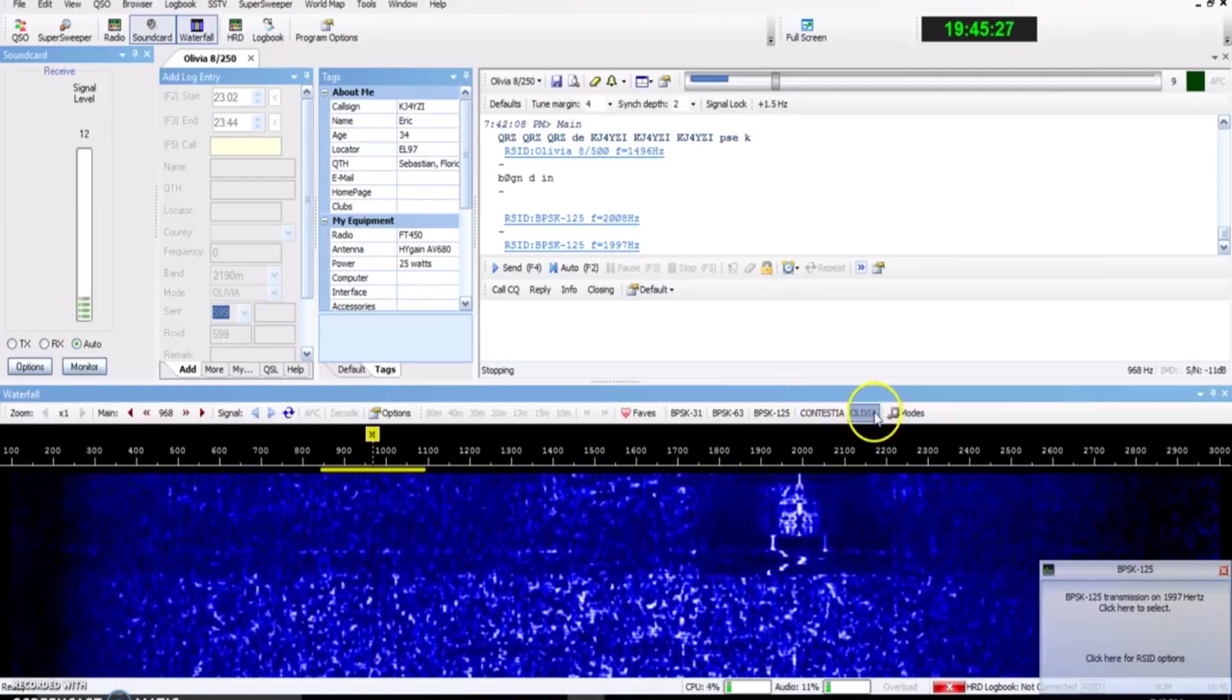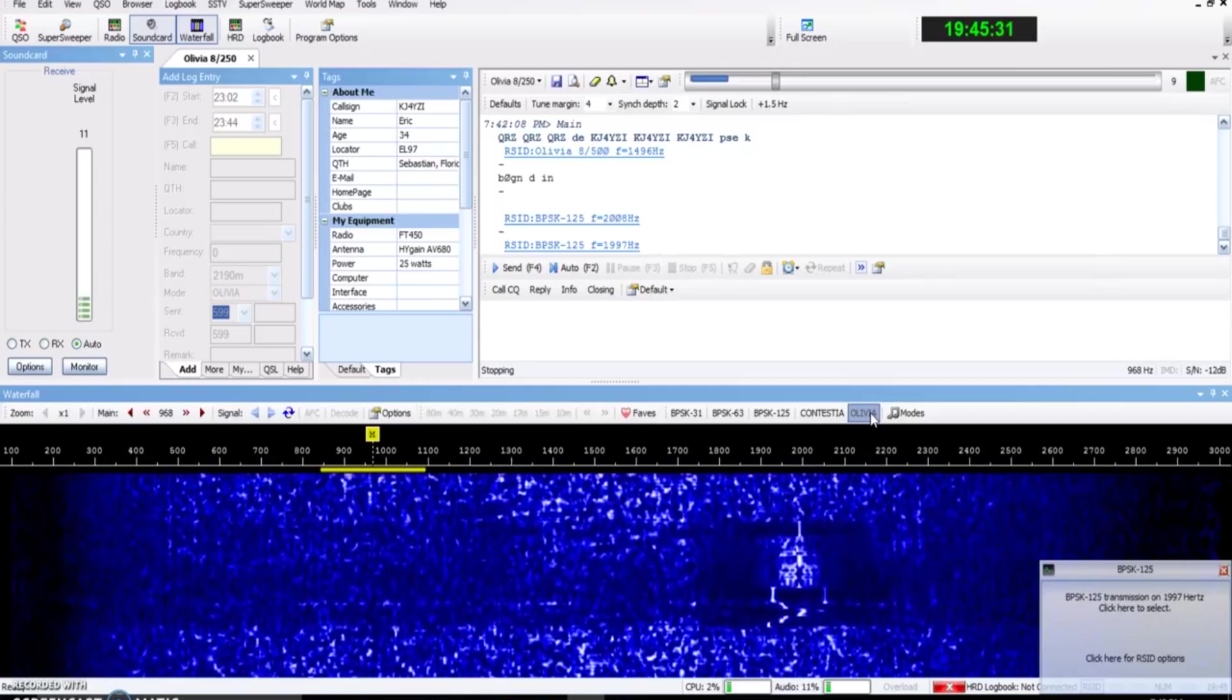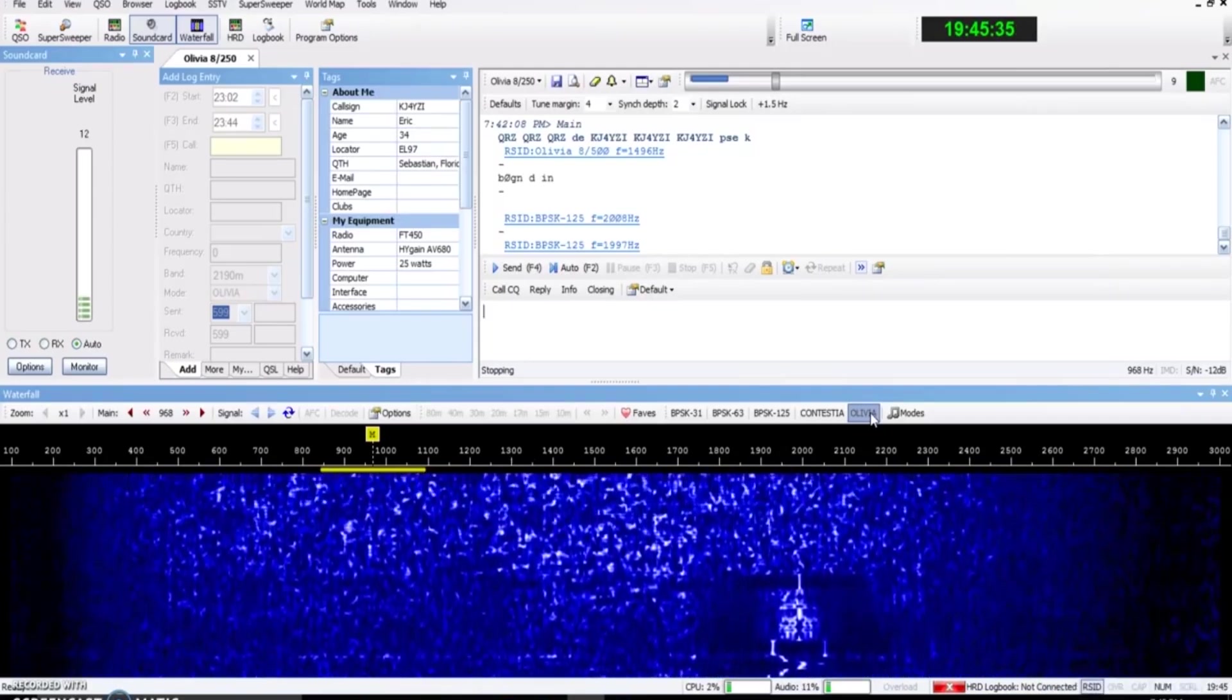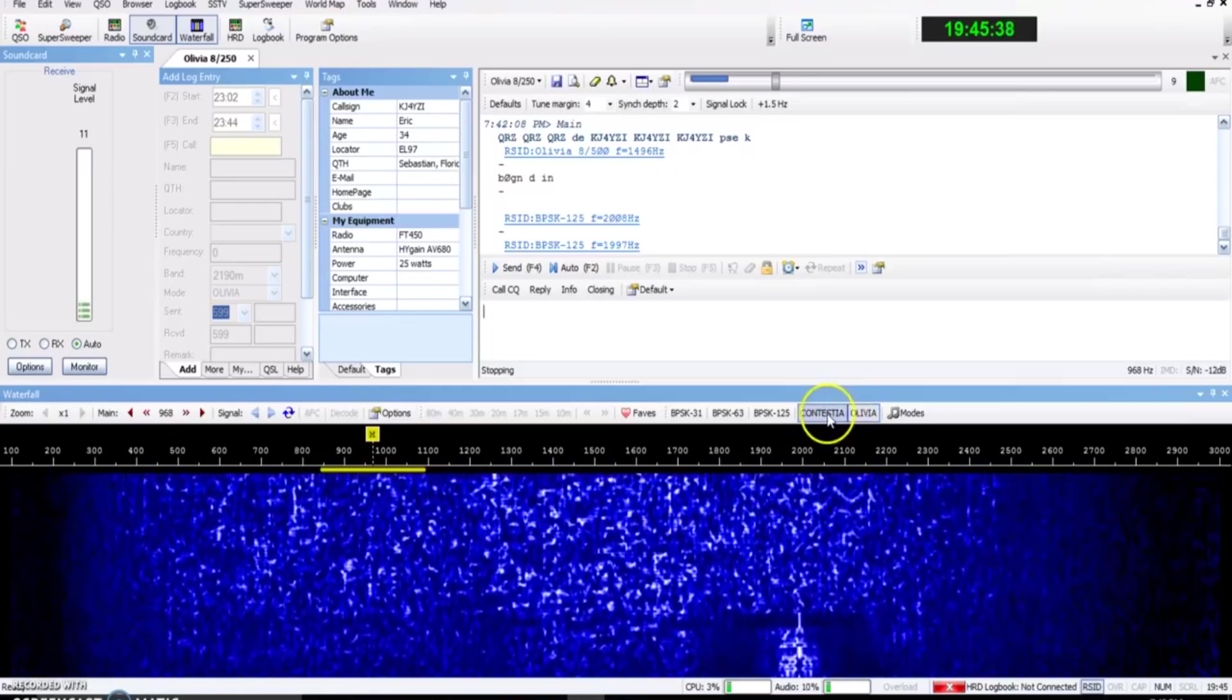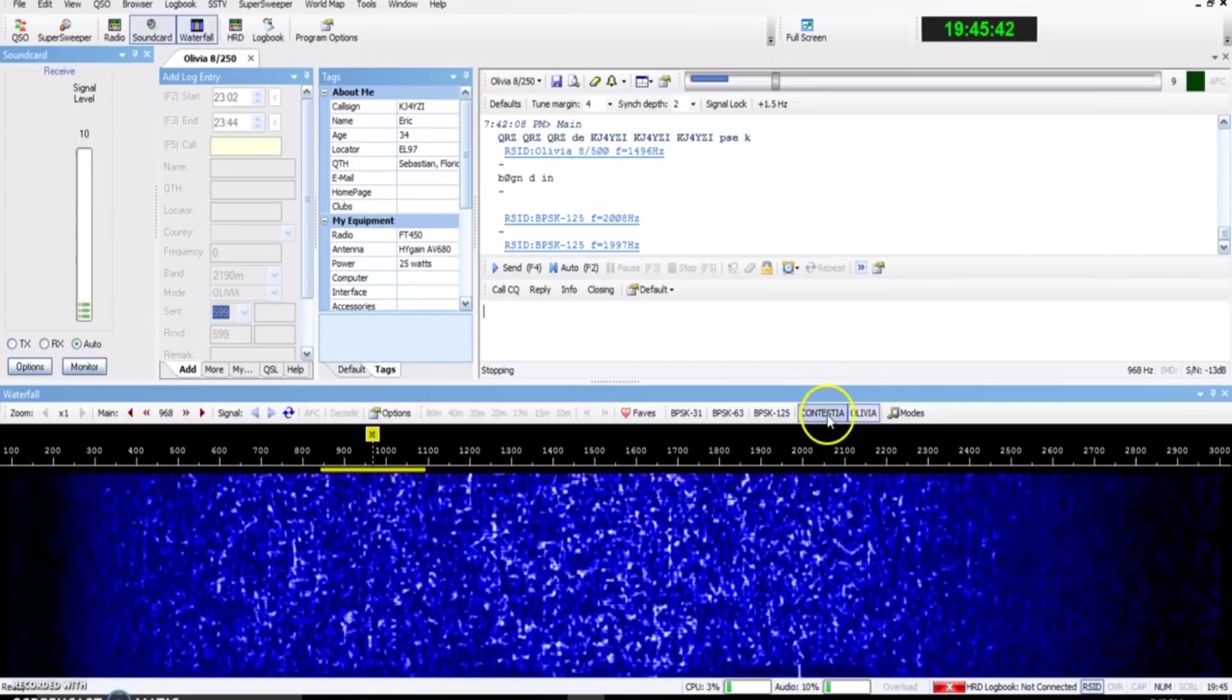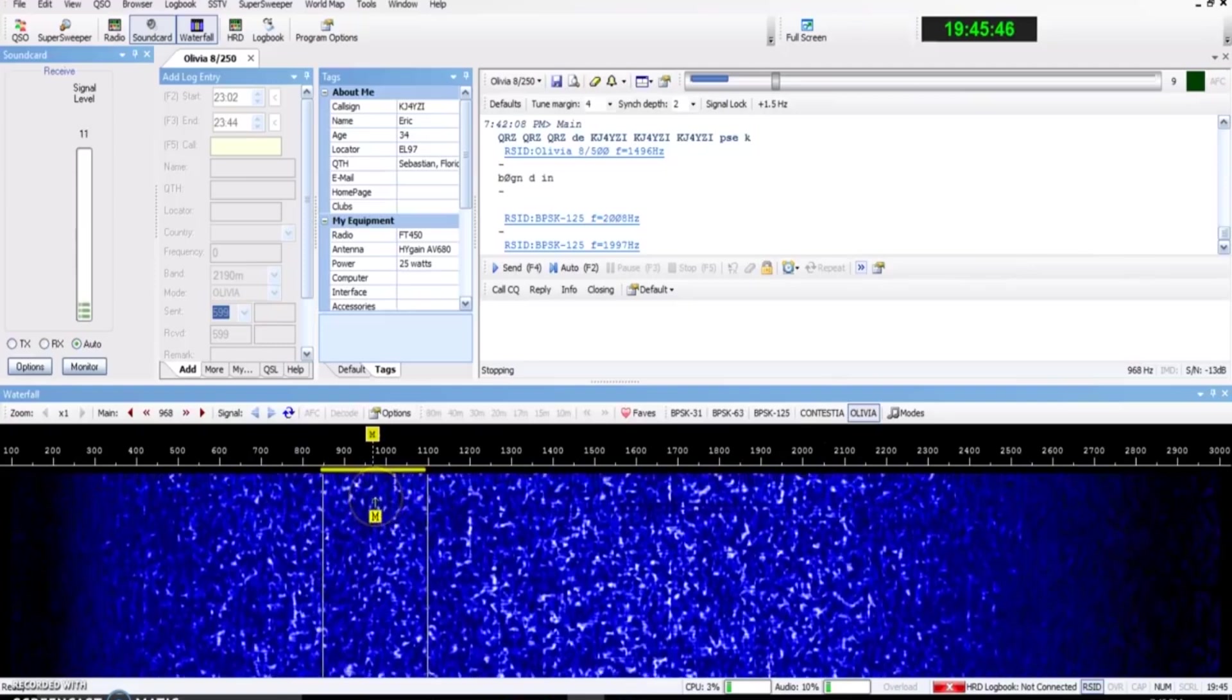But what were a lot of the comments I got on QRZ and YouTube and emails and messages that said, Olivia is just so slow. I like the idea, but it's so slow. Perfect. Because Contestia was derived from Olivia with that idea. Contestia operates almost exactly the same at twice the rate.